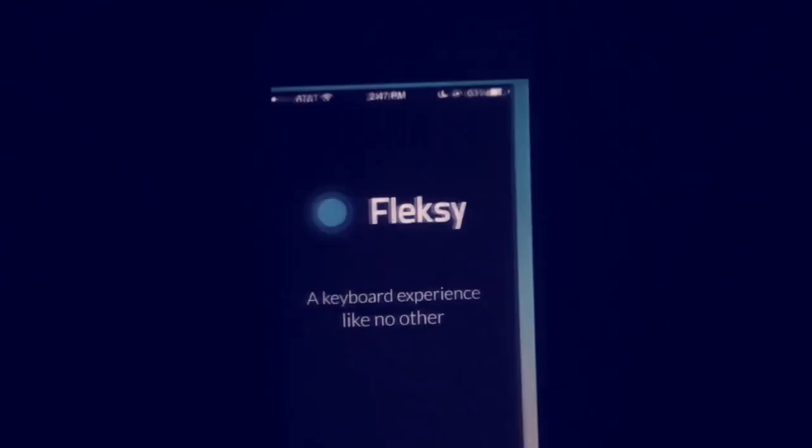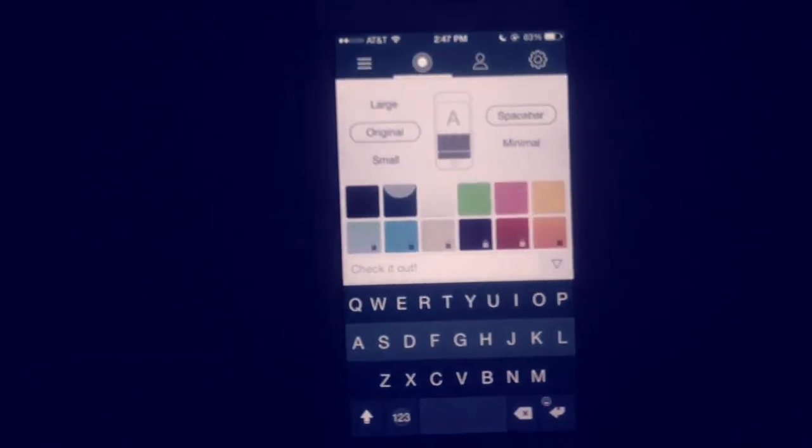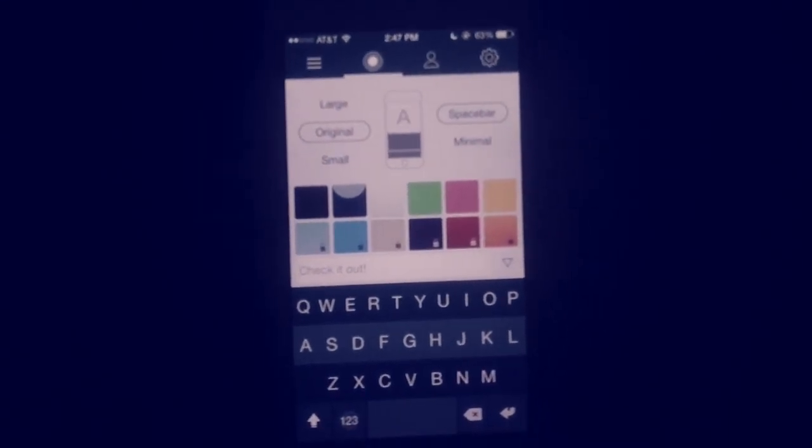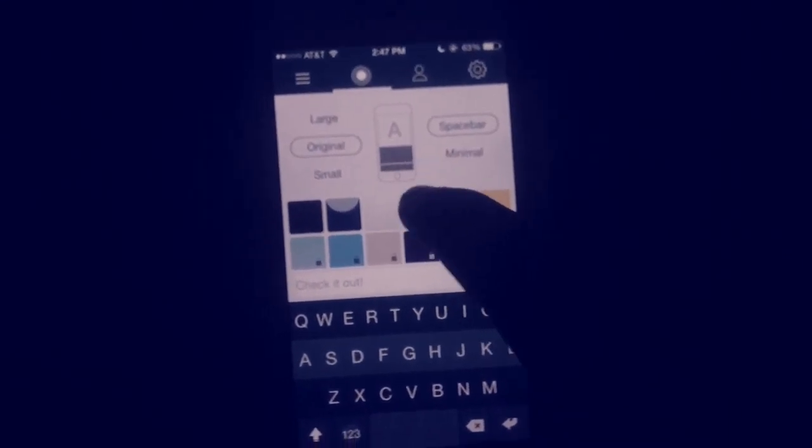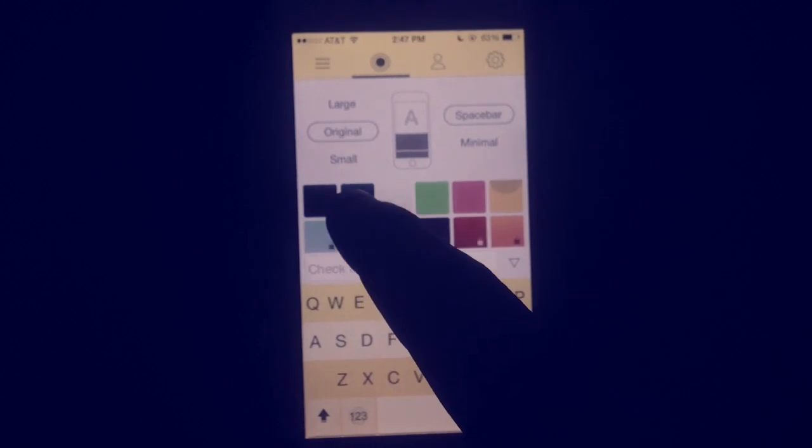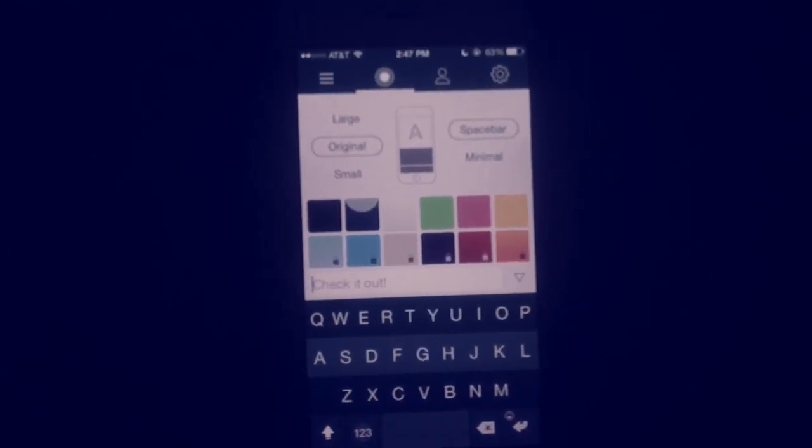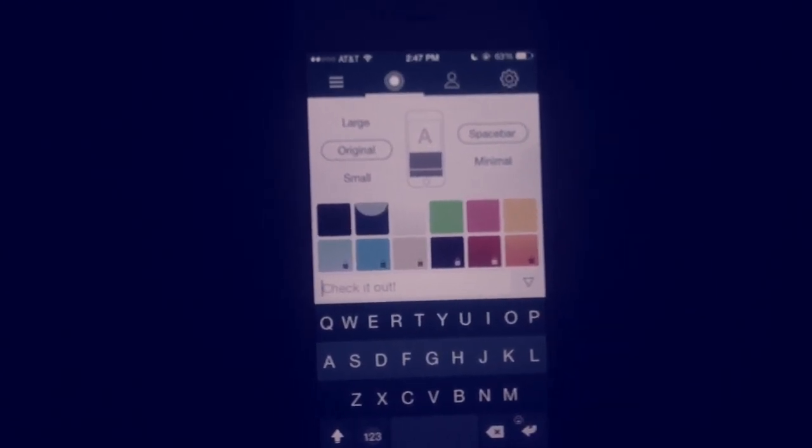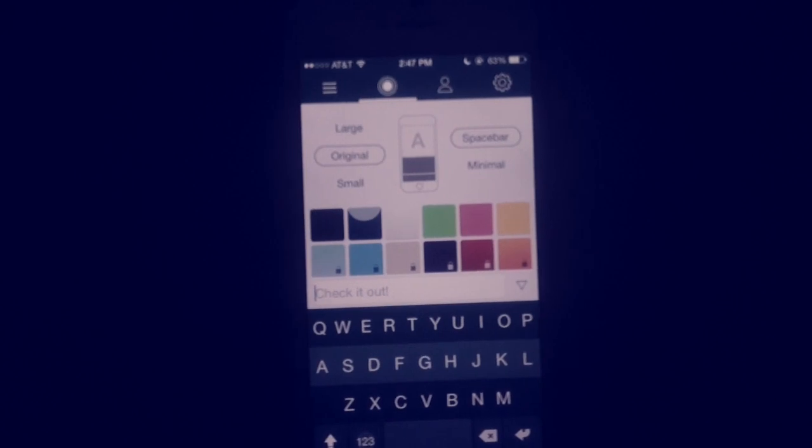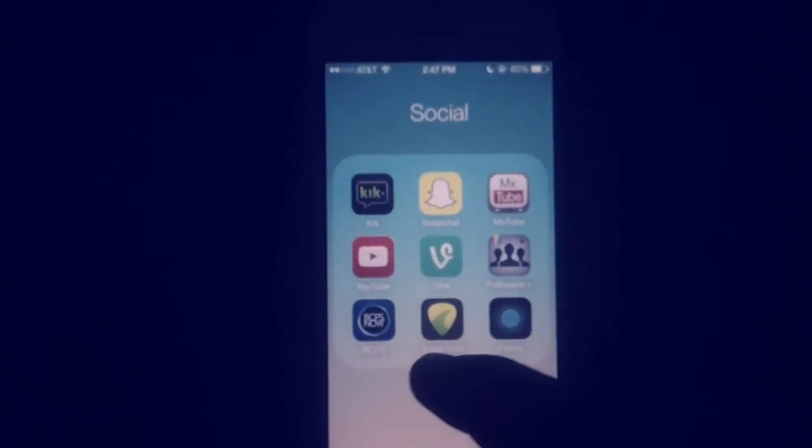So once you download it, you go ahead and hit open. And for this one, I think it's totally worth it. You've got a few colors you can pick from. As you can see, it changes the keyboard. And in this app, when you first open it, it does show you how to do it. So I'll show you guys. It shows you how to activate them.